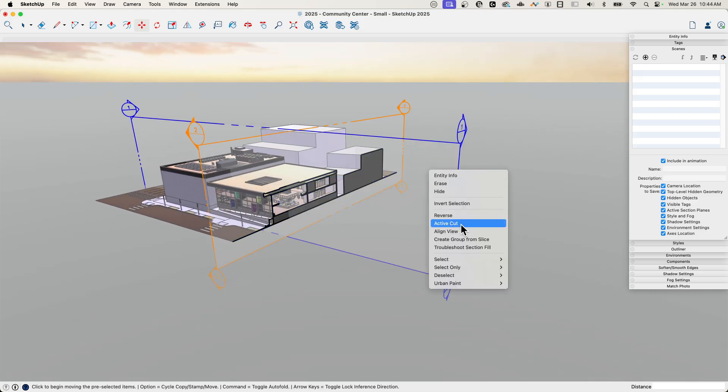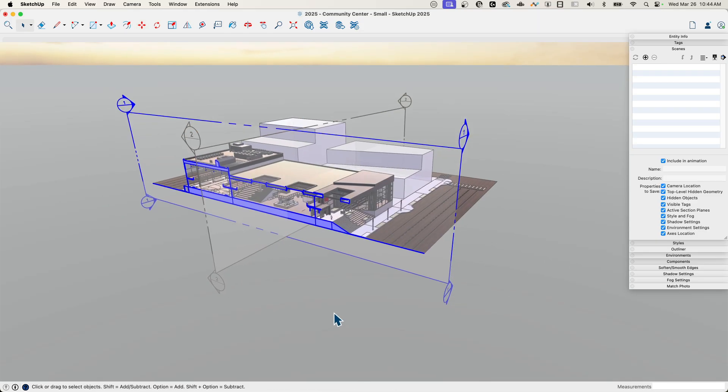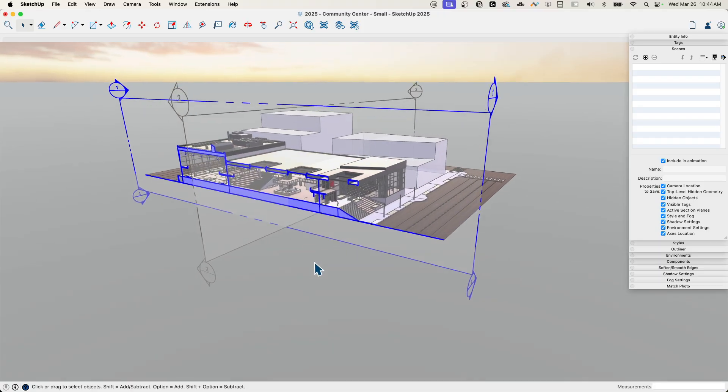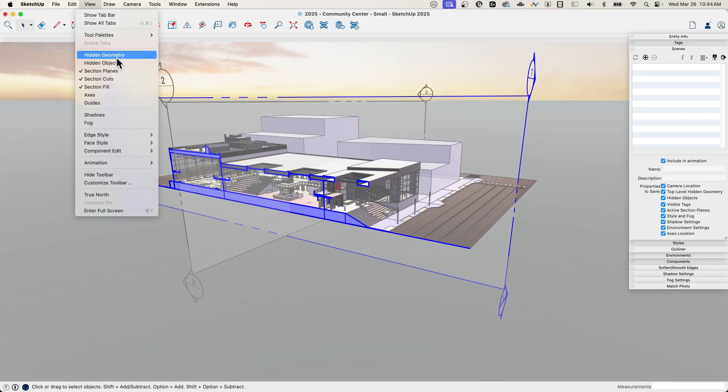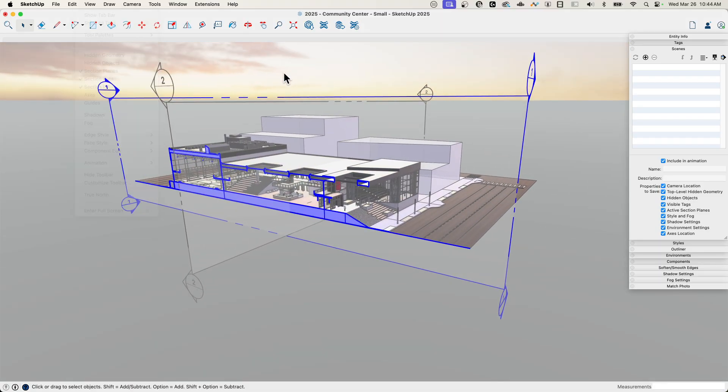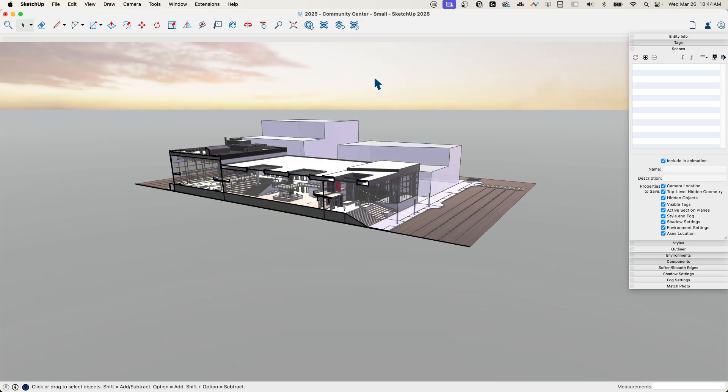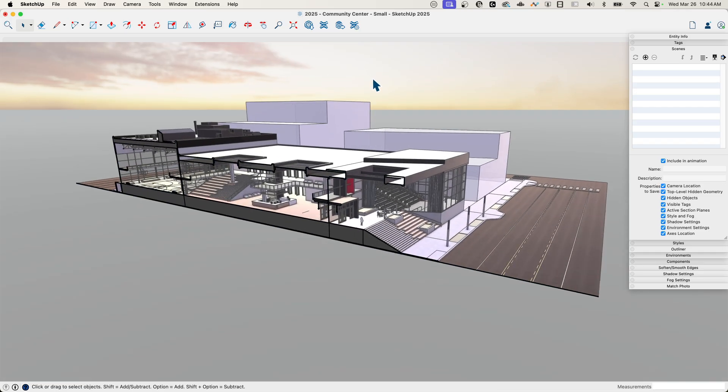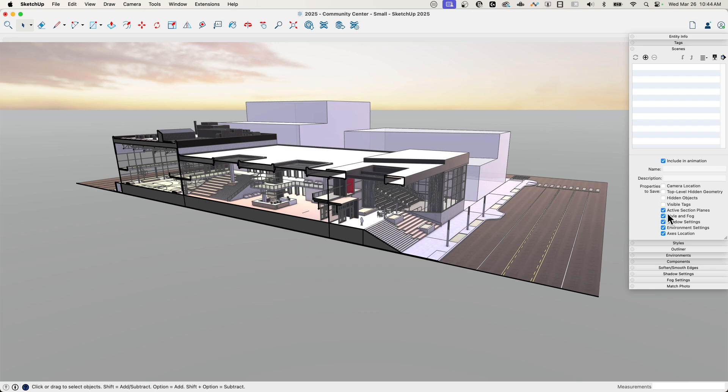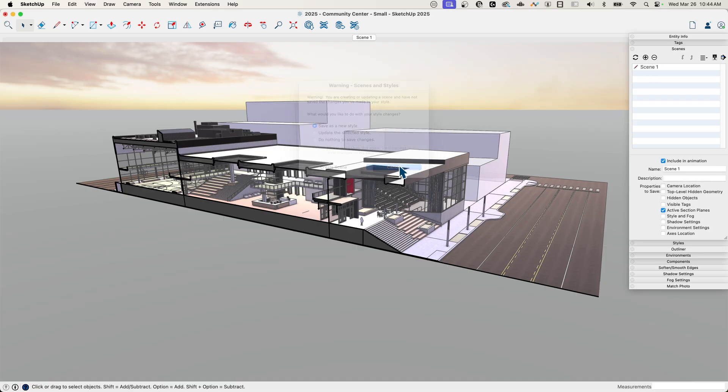So I'm going to go ahead and activate this first one, the longer cut, and I'm going to go to view. We'll actually grab both of these and hide them. We don't need to see those. All right, so that's the cut I want to see. I'm going to come over to scenes, I'm going to turn everything off except for active section planes. I'm going to hit save, or create, or new, plus—hit plus and then create scene. I'm going to call that not scene one, but section one.